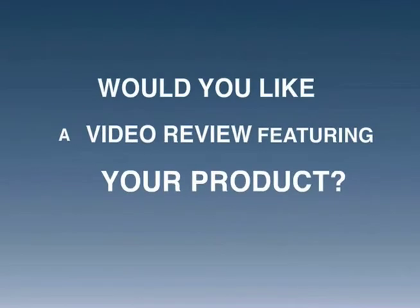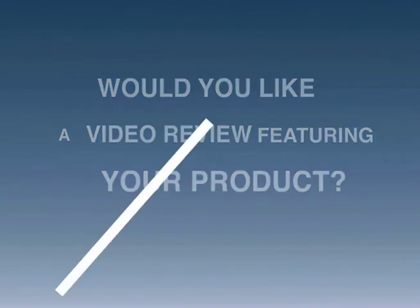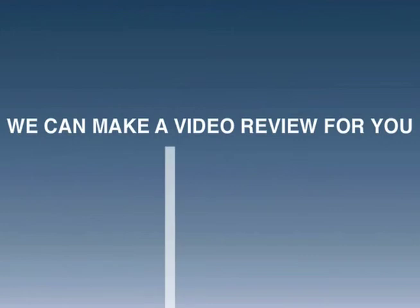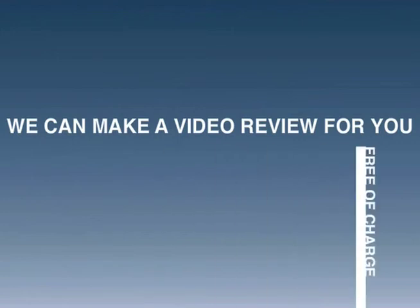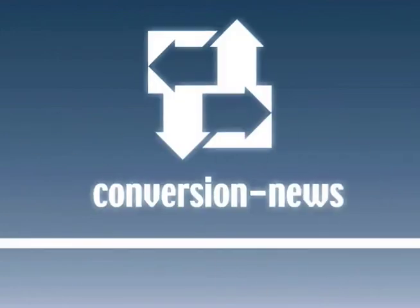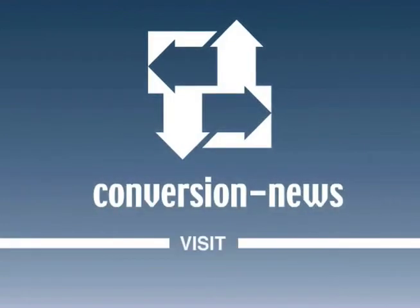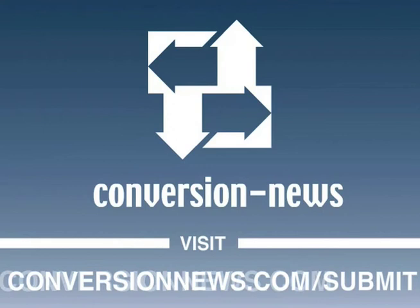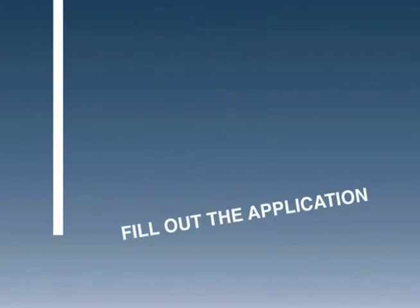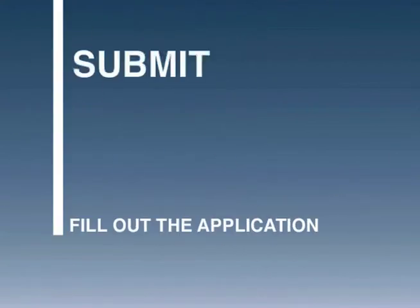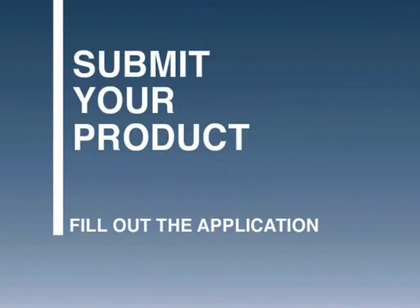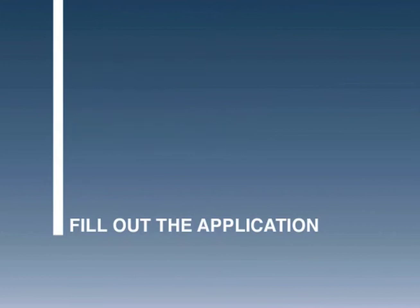Would you like a video review featuring your product? We can make a video review for you free of charge. Just visit www.conversionnews.com and fill out the application to submit your product for consideration.